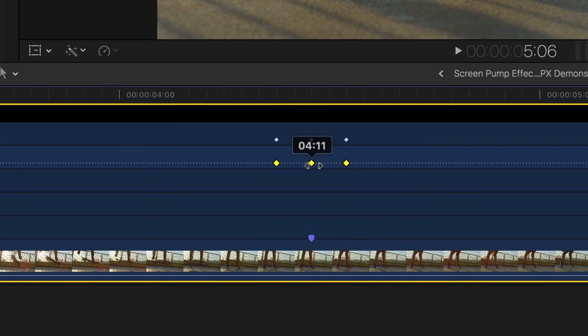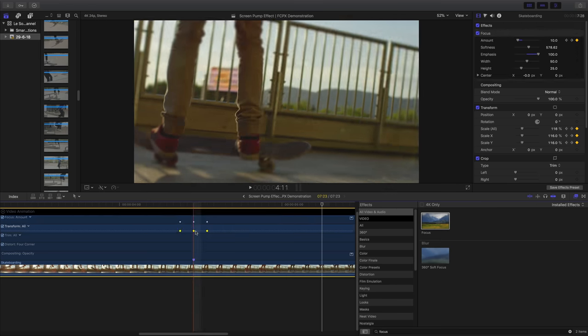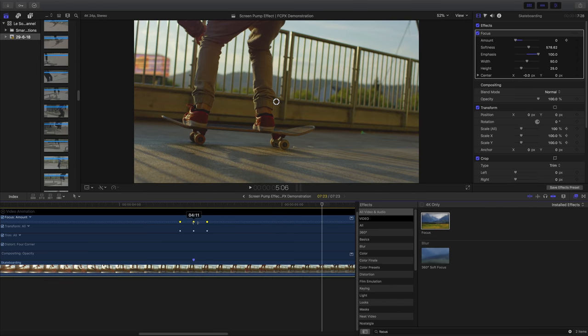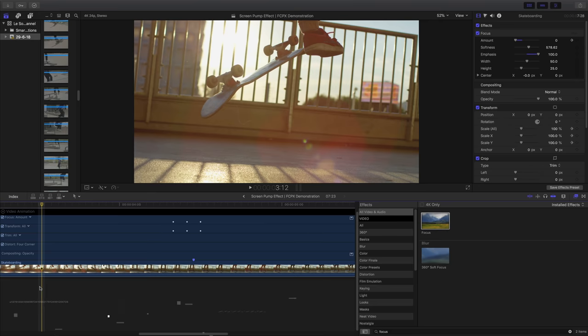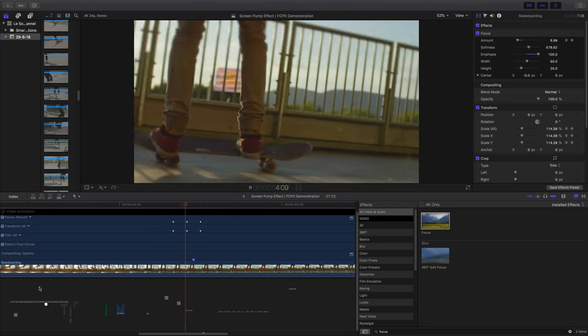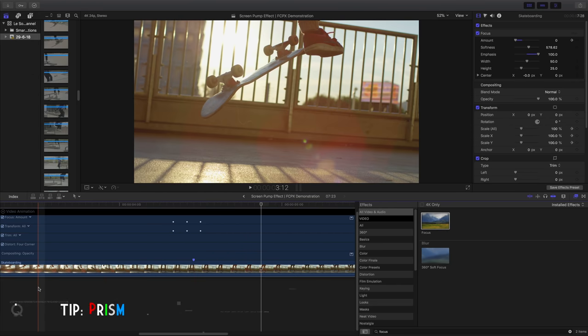This is completely optional, but if you want to, you could also add some RGB effect using the prism tool.